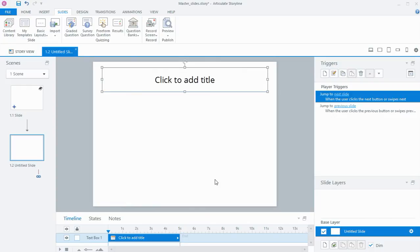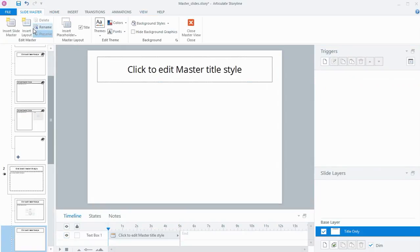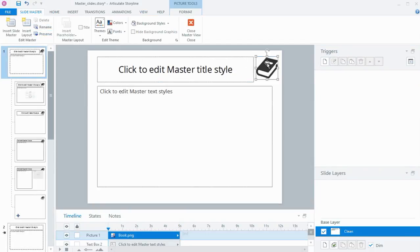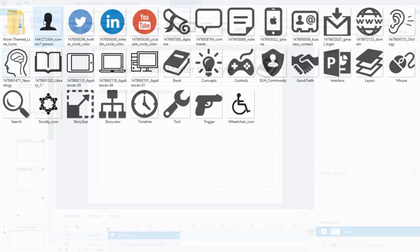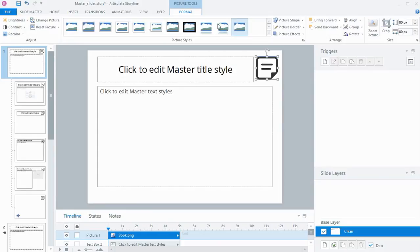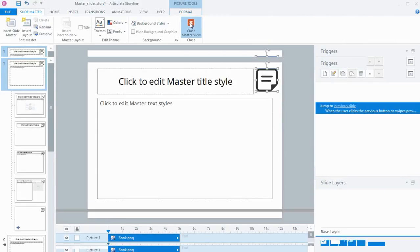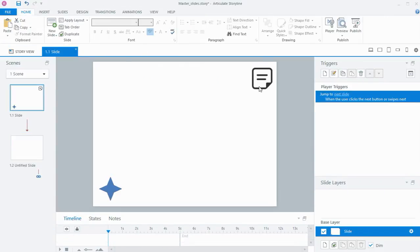And the great thing about using the master slides, like I said at the beginning, is that if something changed and you needed to change an image or an object, you can go back into the View tab and Slide Master and change this icon out to be something else. And now when I close down my preview, it's reflected in the slide layout as well.